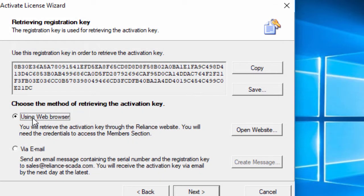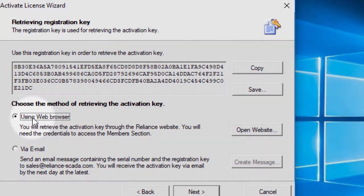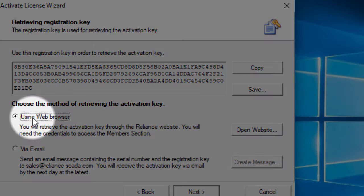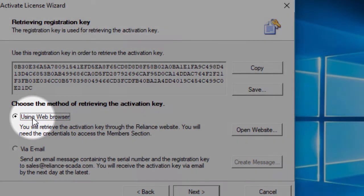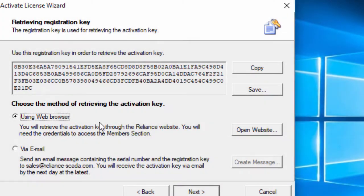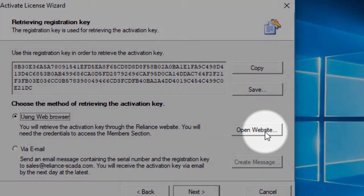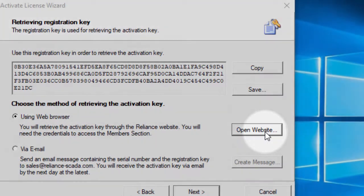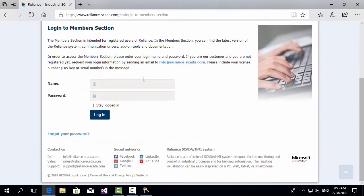If you have access to the members section on the Reliant's website, copy the registration key and select using web browser. Go to the computer that is connected to the internet, click open website and login to the members section.